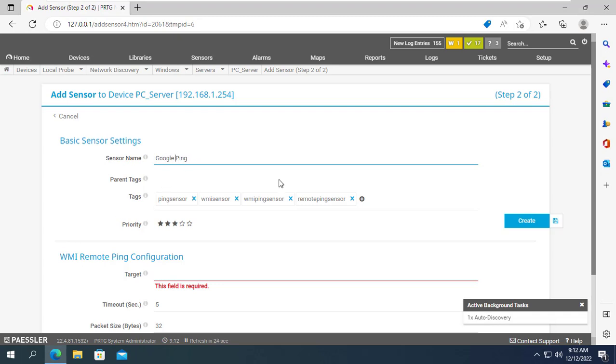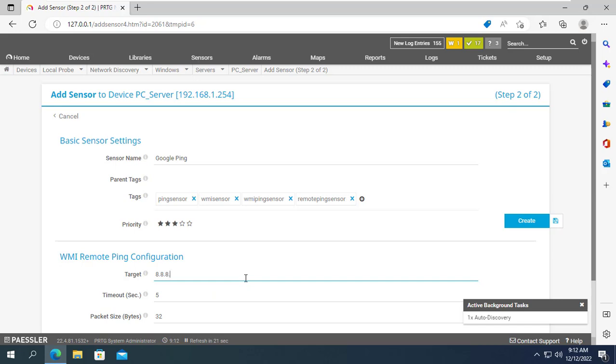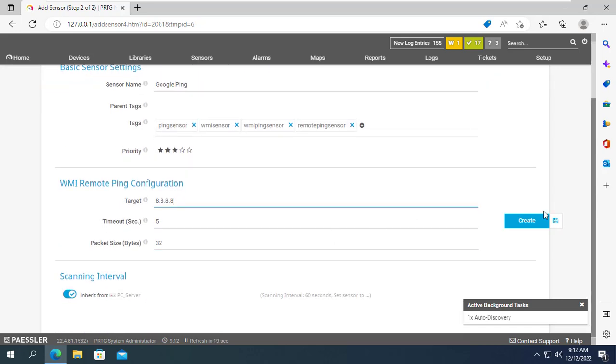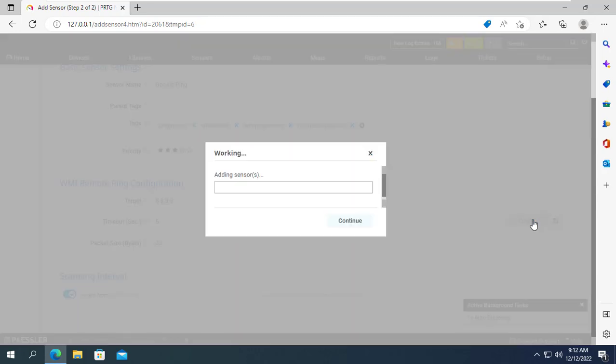Here I monitor the target computer ping continuously to IP address 8.8.8.8 to know if internet connection is interrupted or not.